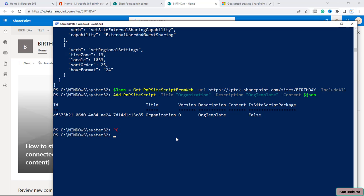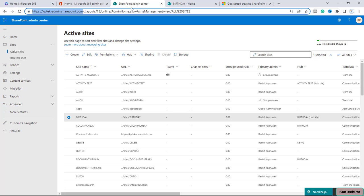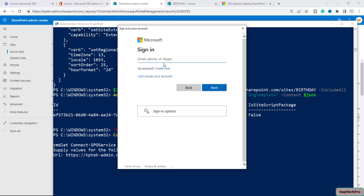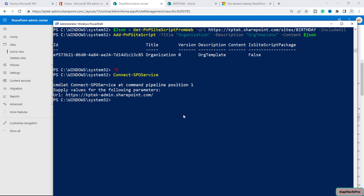Now we'll connect to our SPO service. I'll type the command Connect-SPOService and provide the URL of my SPO admin center along with my credentials. Now we are connected to our SPO service. We'll now type our first command to add a site design: Add-SPOSiteDesign with -Title 'organization'.